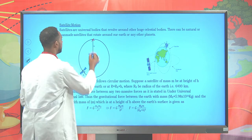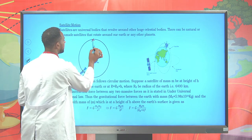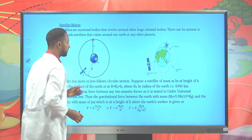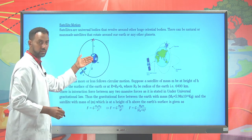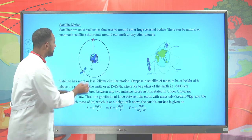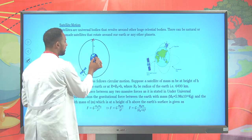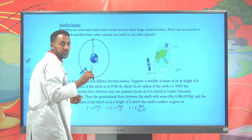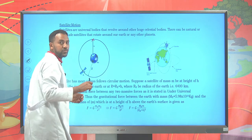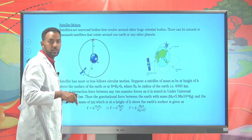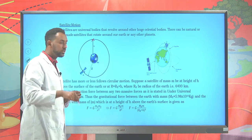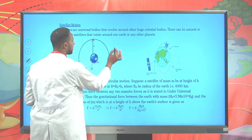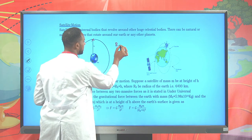The satellite is found at elevation h, at a height of h. The earth itself has its own radius from the center. The center of the earth is found at the core. From the inner core to the surface is the radius of the earth, which is 6,400 kilometers.